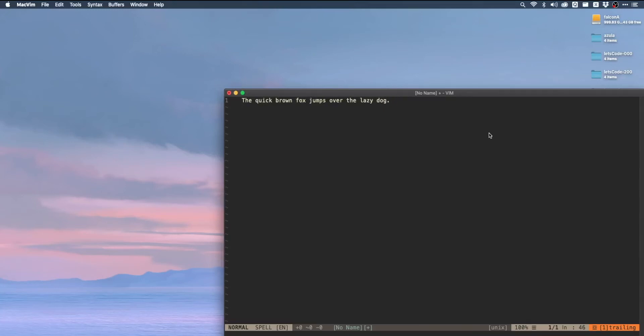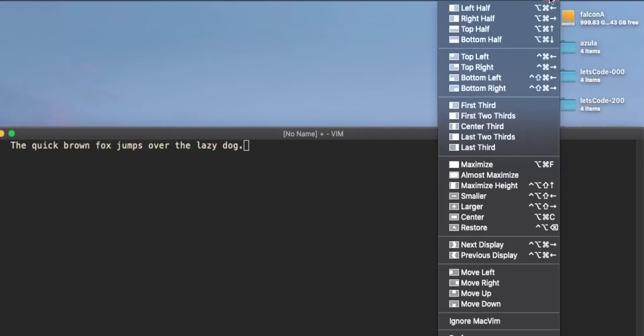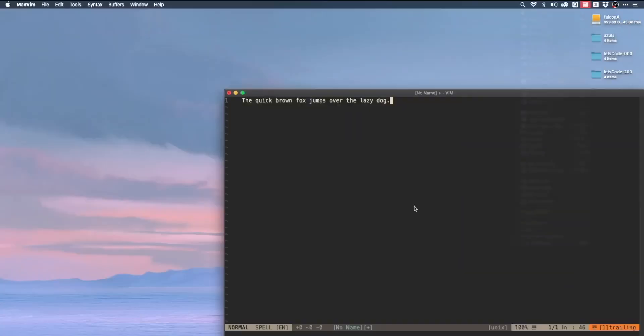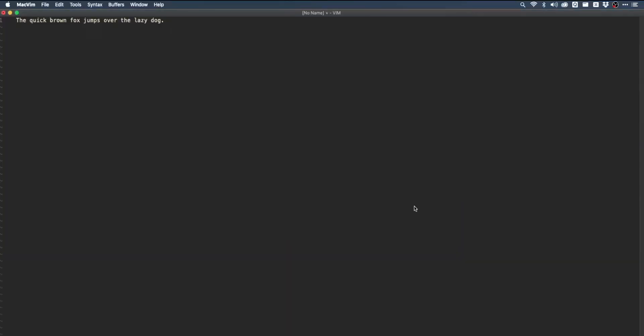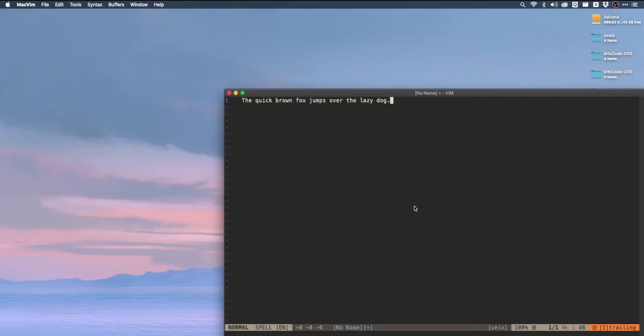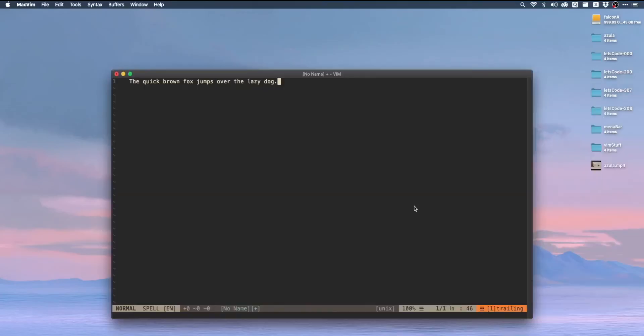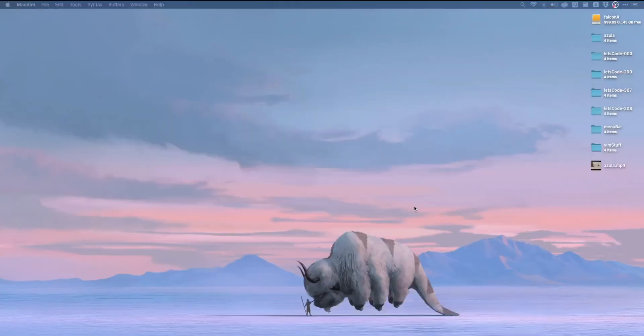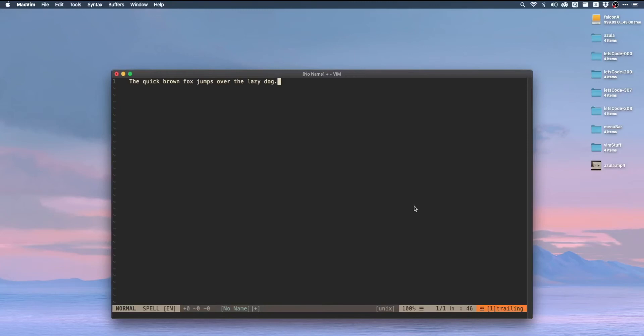But the great thing about Rectangle is that it enables much more than your typical window manager. Rectangle is a newer app that's actually based on a pretty old one called Spectacle. This is a window manager that originally caught my attention because it allows you to really quickly full screen an app or center it in the middle of the screen or there are keyboard shortcuts built in for moving apps between multiple monitors, which is shockingly handy.